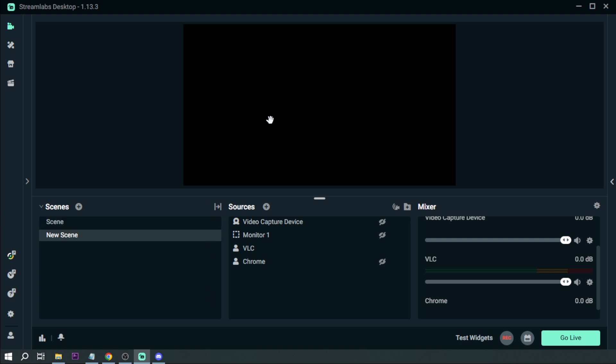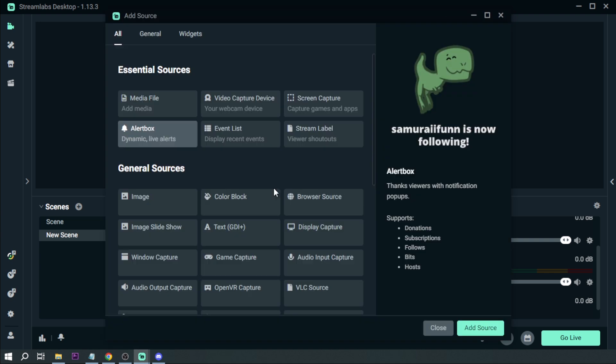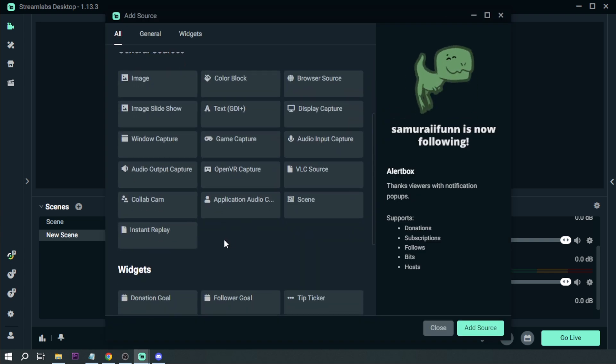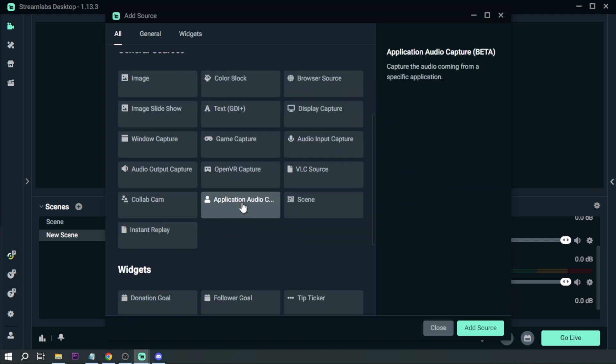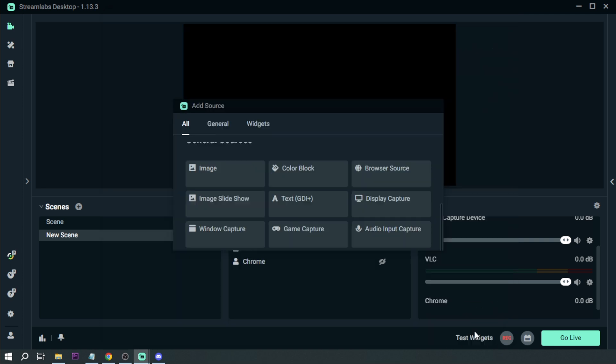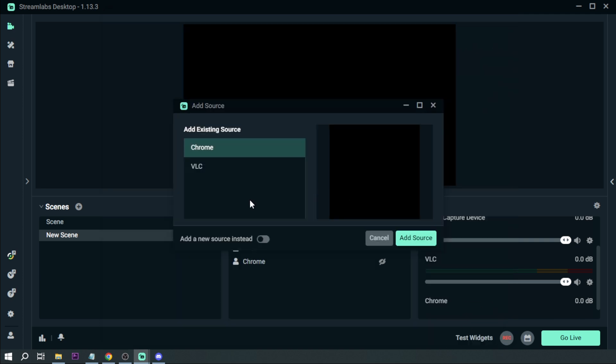I'm here in Streamlabs. I'm going to click Sources, then click Application Audio Capture, and then Add Source. As you can see, I already have two pre-existing ones for Chrome and VLC. This time I'm going to click Add New Source.